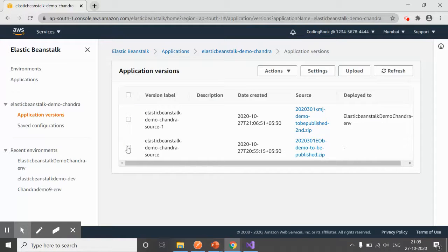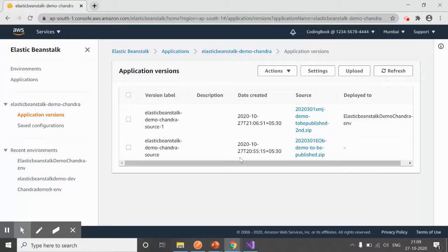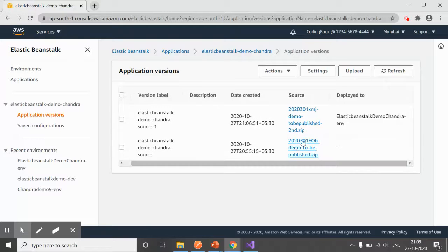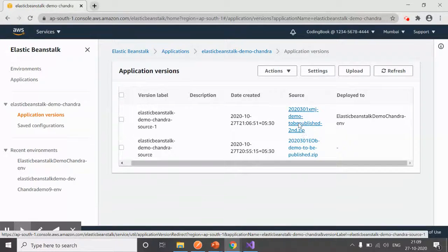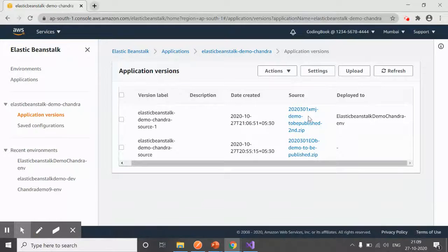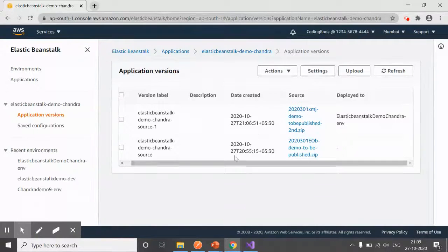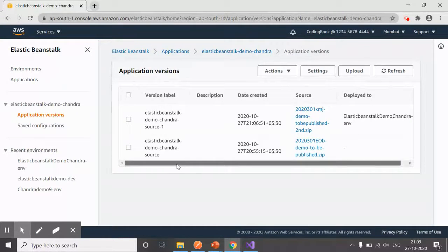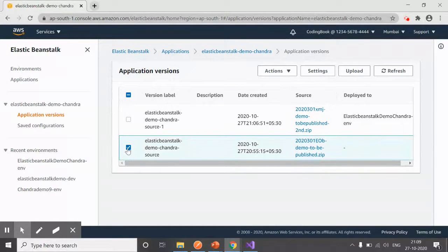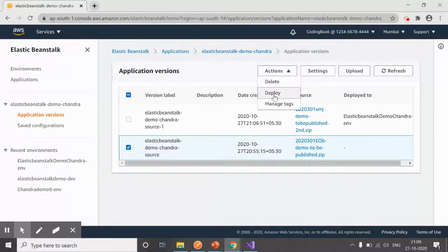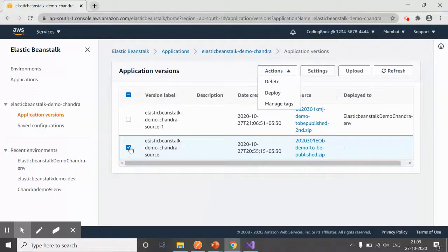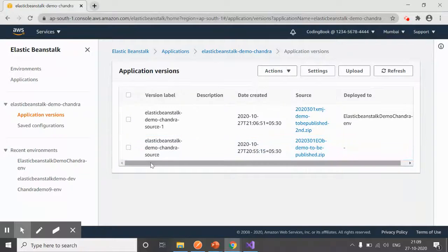As many application versions as you deploy, this always keeps the version, and at any point in time you can deploy that. As of now, we have uploaded this second zip, right? So this is our latest code which is applied or deployed. Further, if you want to deploy your previous versions, at any time you can click on that and click on Deploy. That version would be deployed.